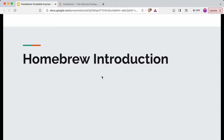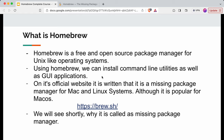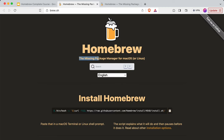In this video we'll cover Homebrew basics. Homebrew is a free and open source package manager for Unix-like operating systems. Using Homebrew, we can install command line utilities as well as graphical and UI-based applications. On its official website, it is written that it is the missing package manager for Mac and Linux systems, although it is mostly popular for macOS systems.